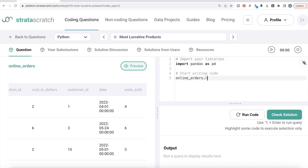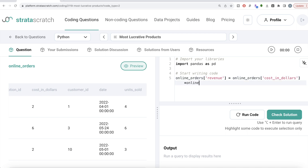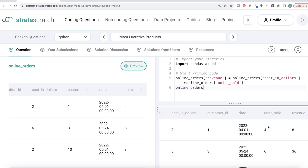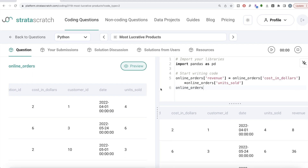The first thing we do is make a new column called revenue, which is a multiplication of cost_in_dollars and units_sold. So: online_orders['revenue'] = online_orders['cost_in_dollars'] * online_orders['units_sold']. Now we have the revenue in dollars — cost_in_dollars multiplied by units_sold.